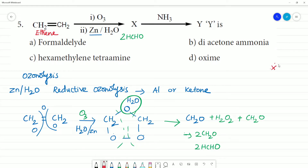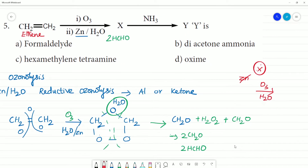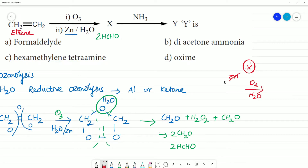We will see an exceptional case. With O3, then H2O, we see formaldehyde formed. The zinc will remove H2O2 in this step.